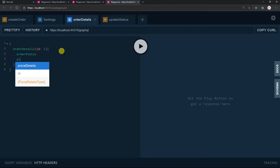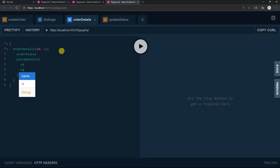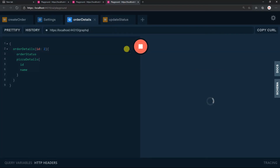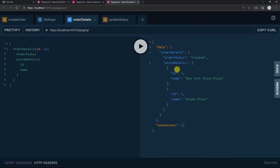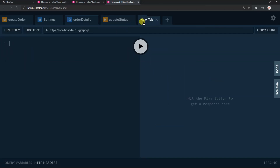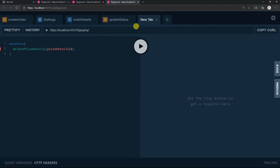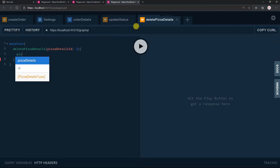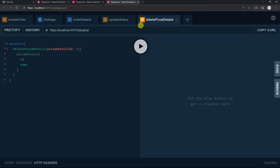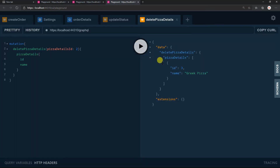In the query, obtain the pizza details along with the ID and name. I'm going to obtain the details for order ID 2, as it has multiple pizza details. Now I'm going to write a mutation for deleting pizza details of ID 2. Open a new tab, write the mutation for deletePizzaDetails, set pizza details ID to 2, and obtain only the ID and name. Execute it. Here we got only the pizza details for ID 3, as the details for ID 2 have been deleted.